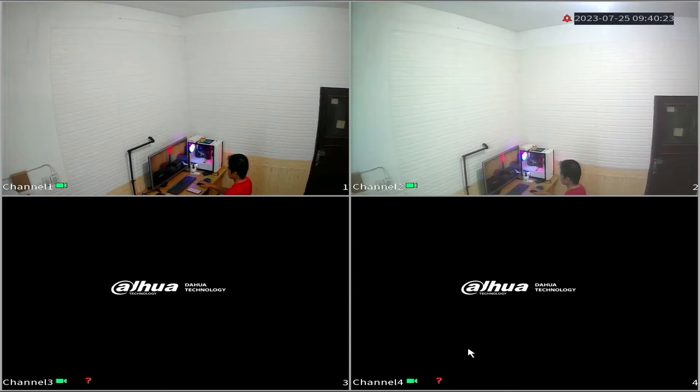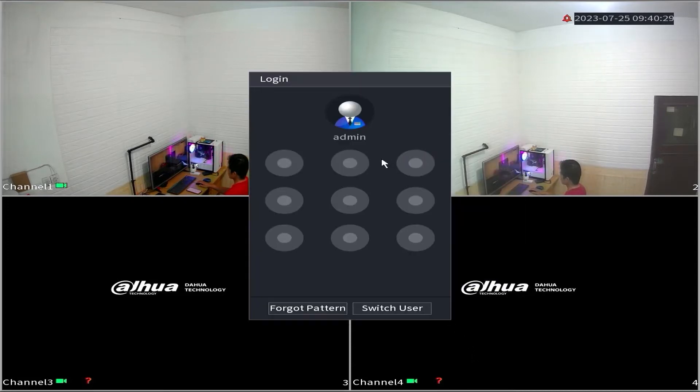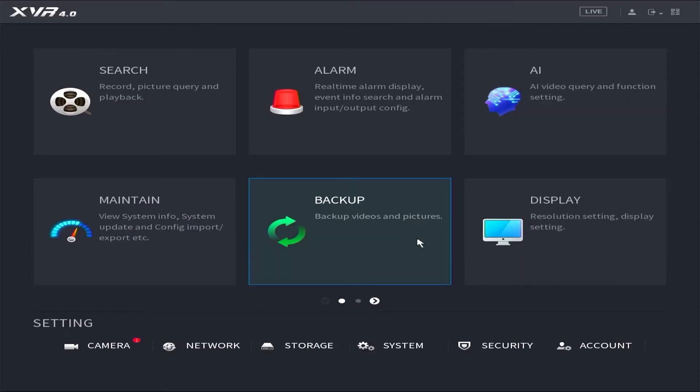Firstly, access the DVR menu by right-clicking on the monitor screen and selecting the main menu option. Enter the password or pattern when prompted.